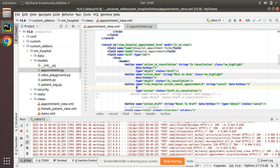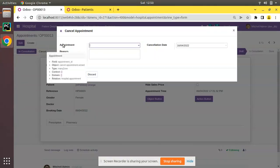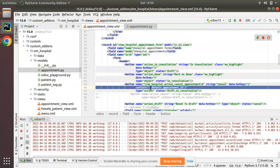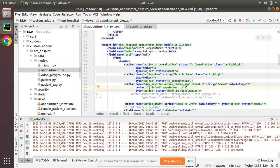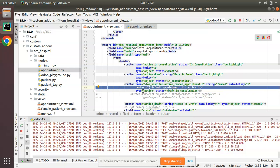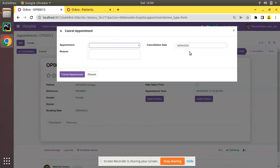Along with this action, I'll add a context to this button definition. Context should be a dictionary, and I'll set default_appointment_id — that is, default underscore followed by the field name. You can see the field name is appointment_id, so I write default_appointment_id. I need to set the default value for the appointment_id field inside the context. The value should be active_id. So I have added context with default_underscore_field_name set to active_id.